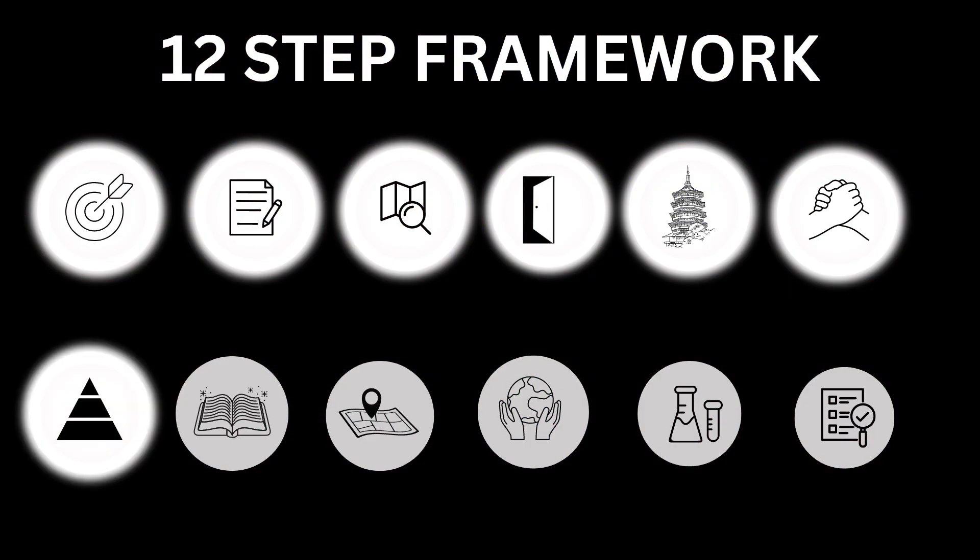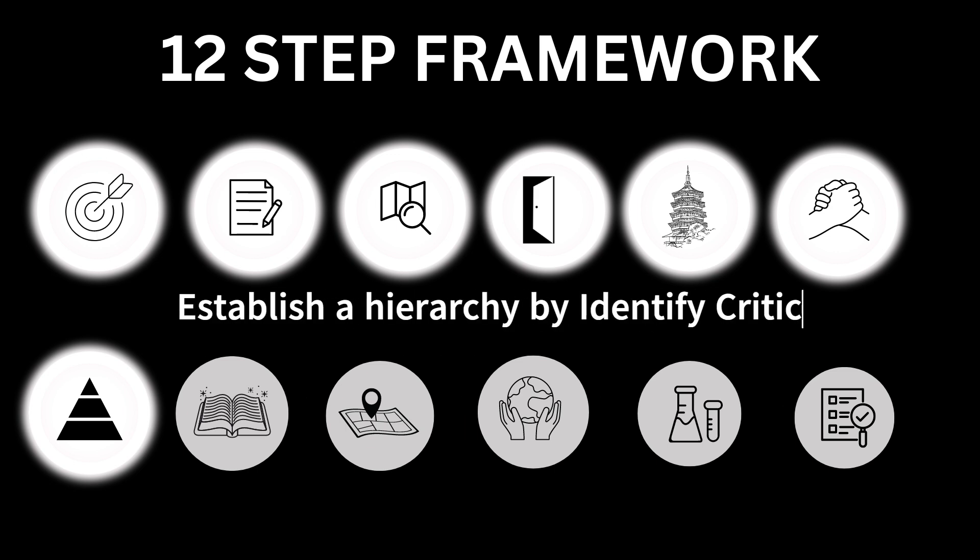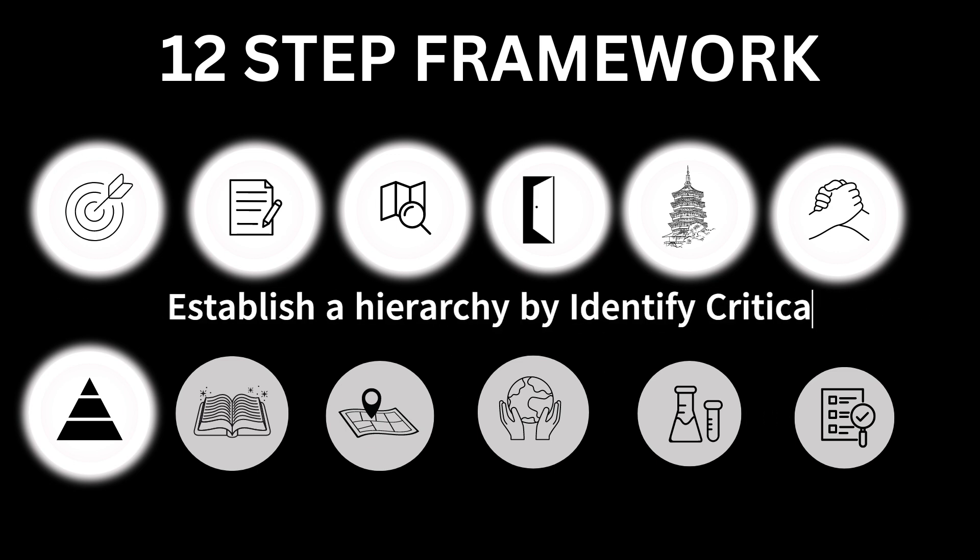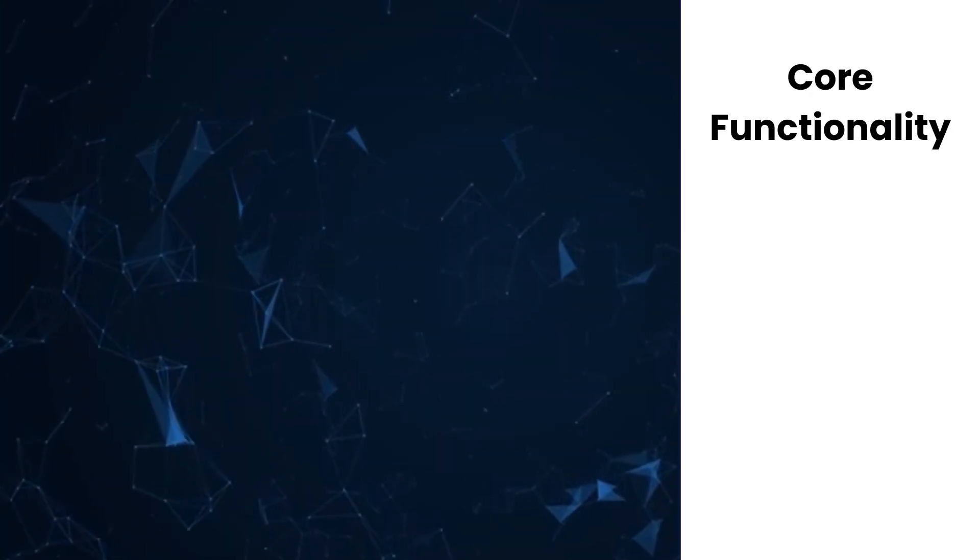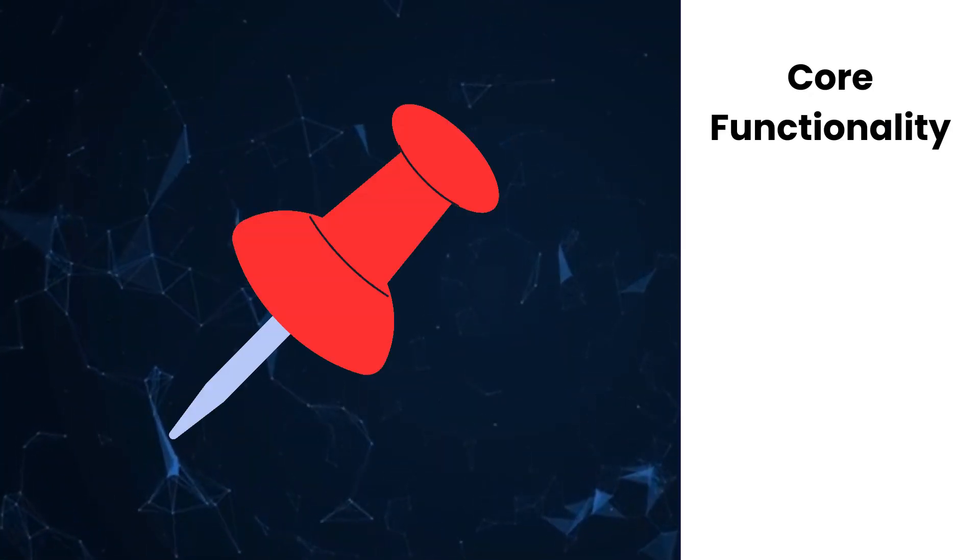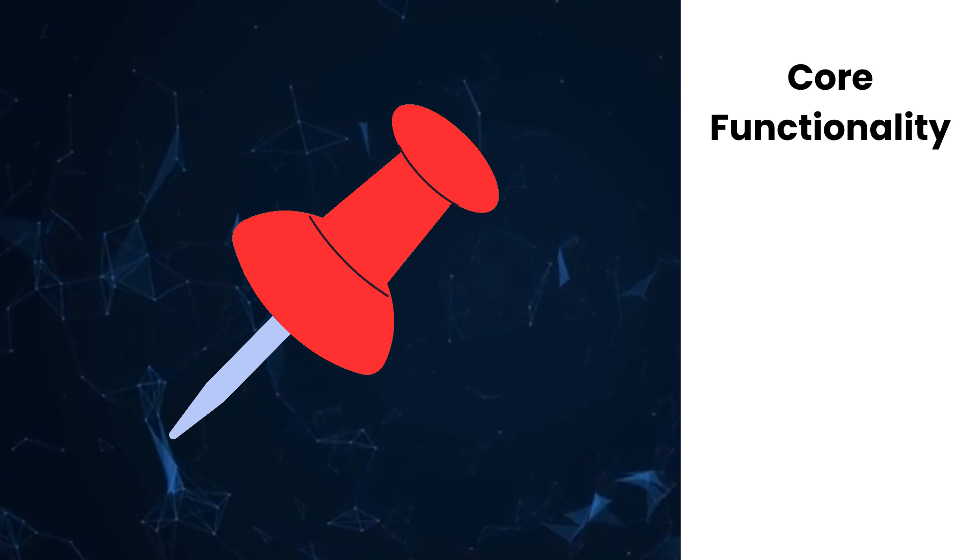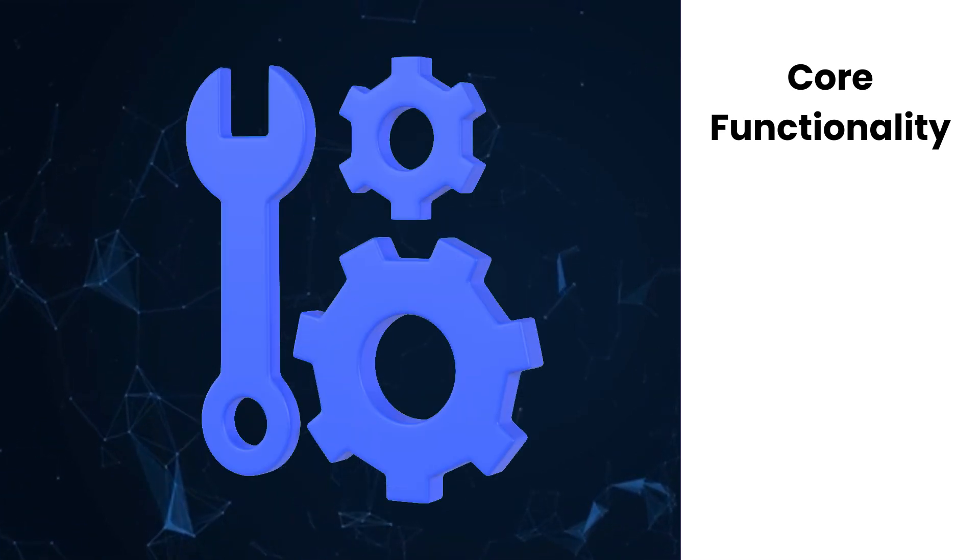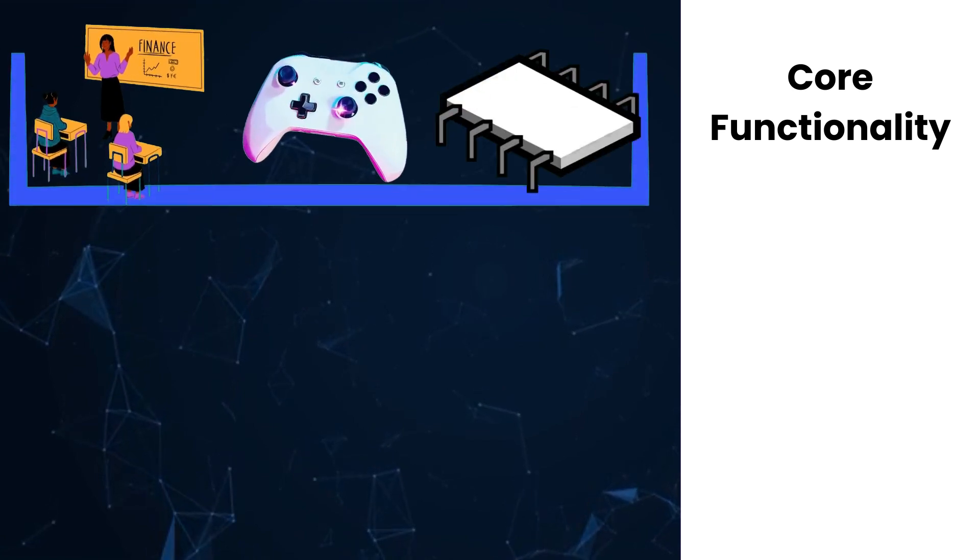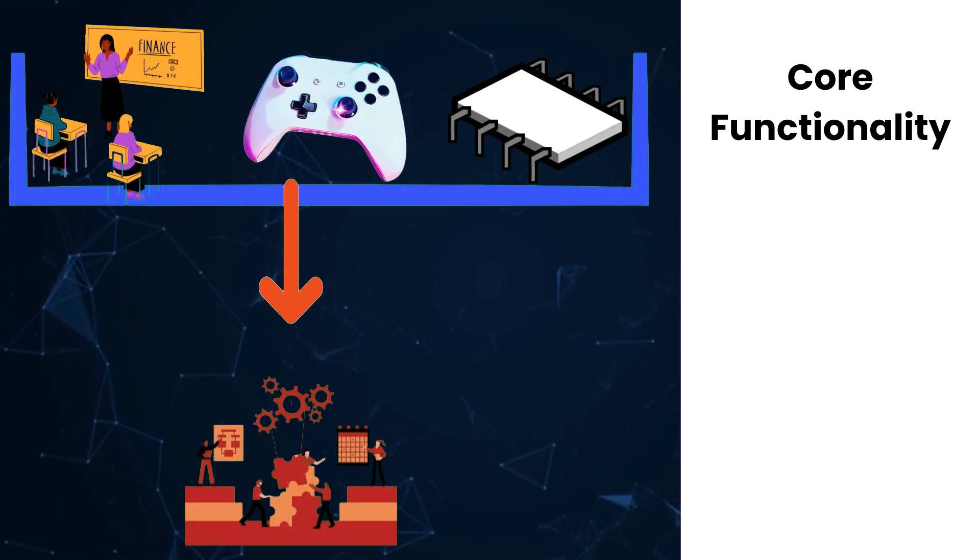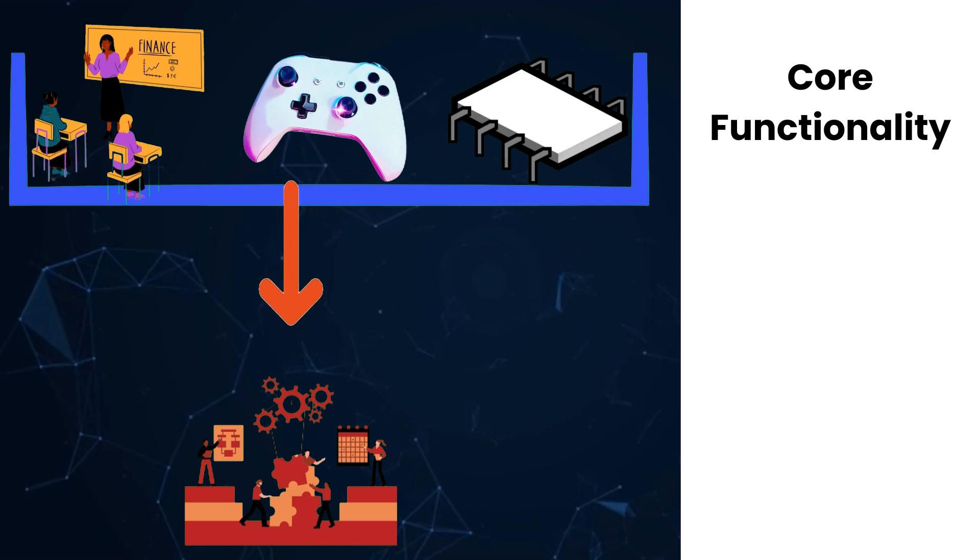Number 7: Establish a hierarchy by identifying critical components. Core functionality: Pinpoint the core components that provide essential functionality for the application. These might include key modules, services, controllers, or classes that are central to the application's operation.